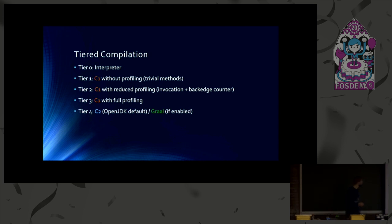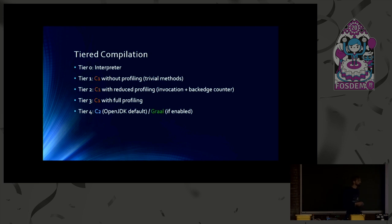And then finally, the tier 4 is for the highest optimization level. And it uses C2 compiler by default in OpenJDK. And you can replace it by Graal if you enable it explicitly.